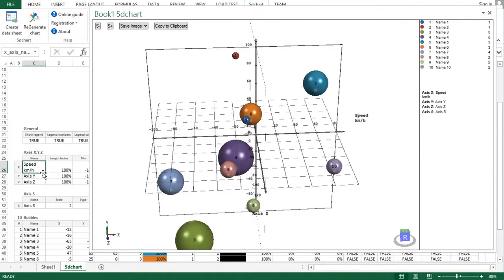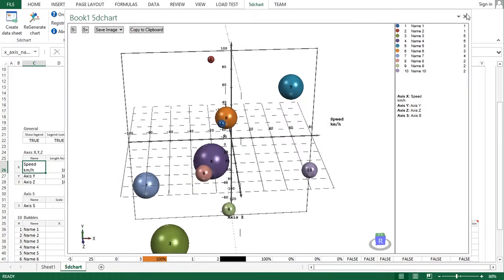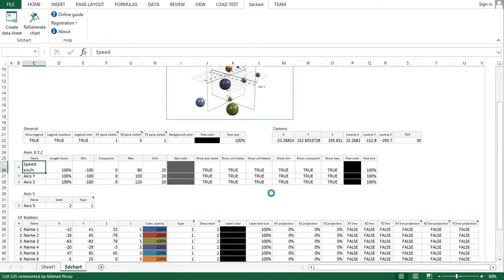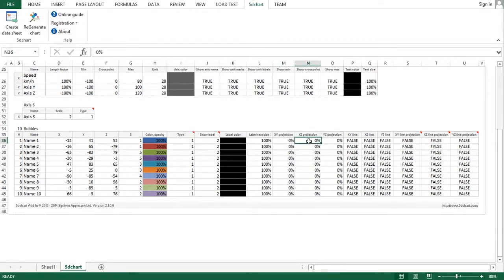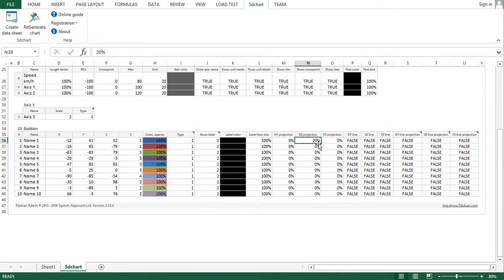The next feature is projections with variable size. Any bubble can have multiple projections to axis panes. In the previous version, it was only 100 percent size, and in this new version you can decrease or increase the size of the projections.